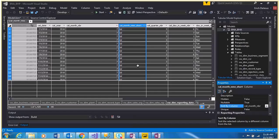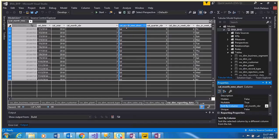What I recommend when facing this issue is to select your column for months or the name you're using, then look at the properties of that specific column, go to sort by column, and select month number.